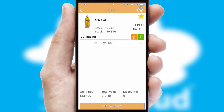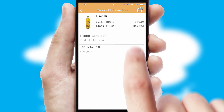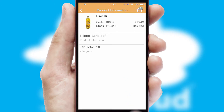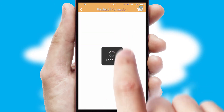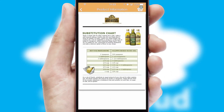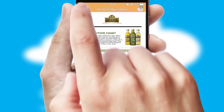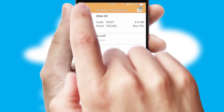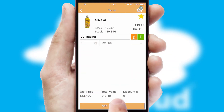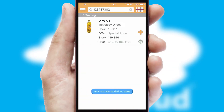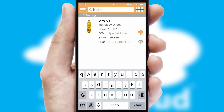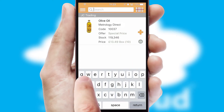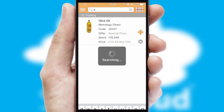Products can also be easily located and ordered by scanning any type of barcode or QR code. If you require further product information, then by clicking the information button, you will be able to access detailed PDFs on the products. You can also search for products by name, code or other key search words.